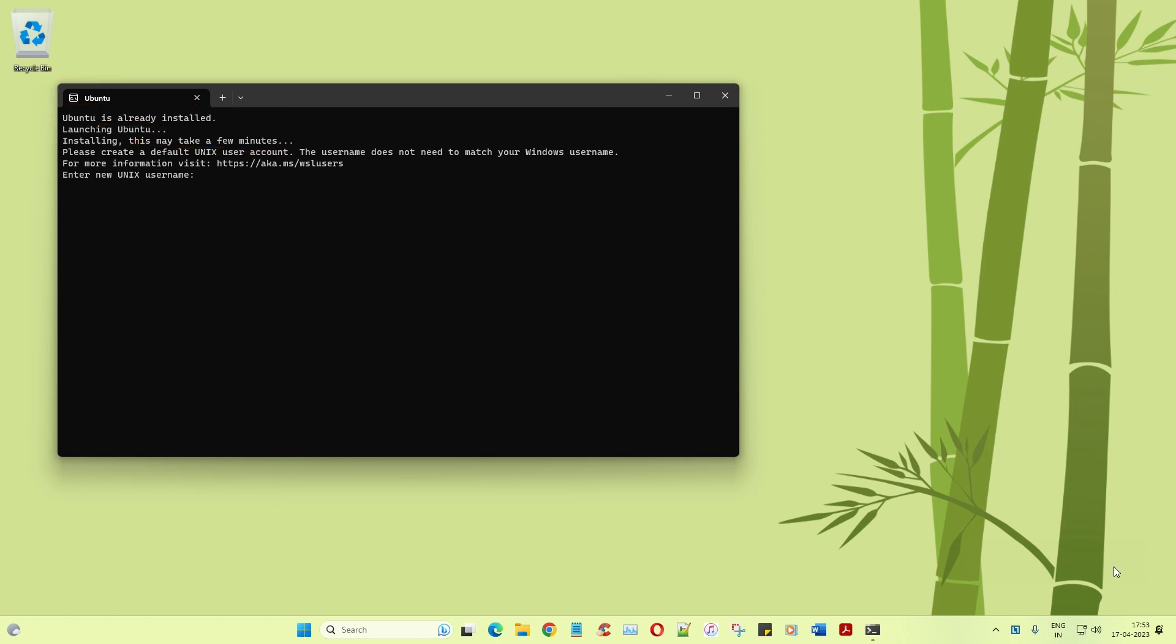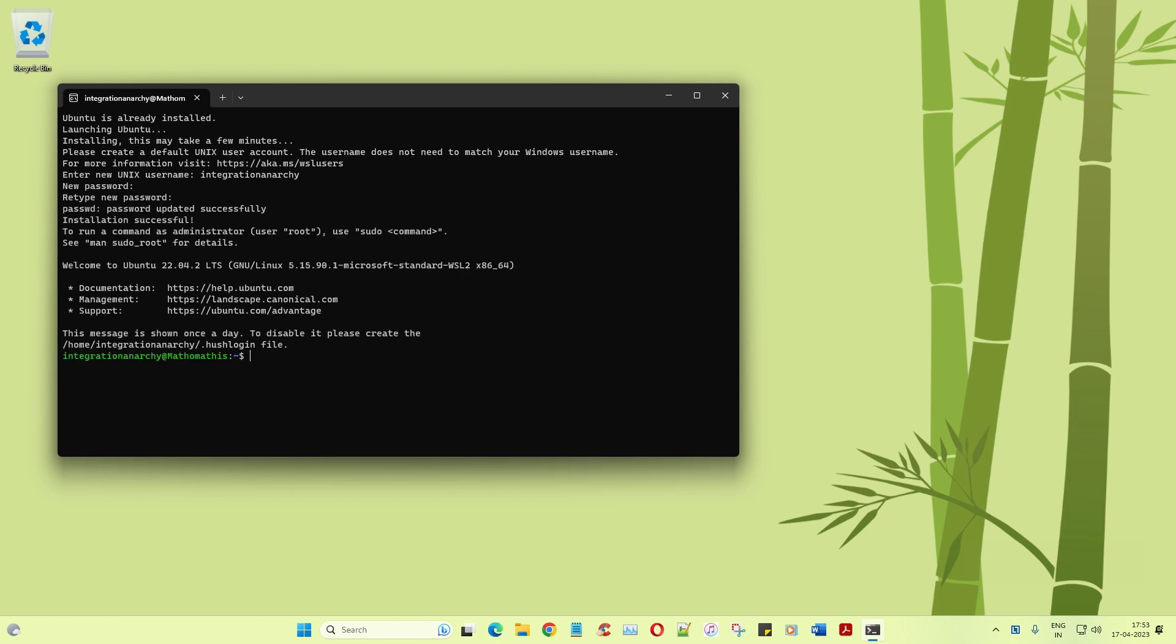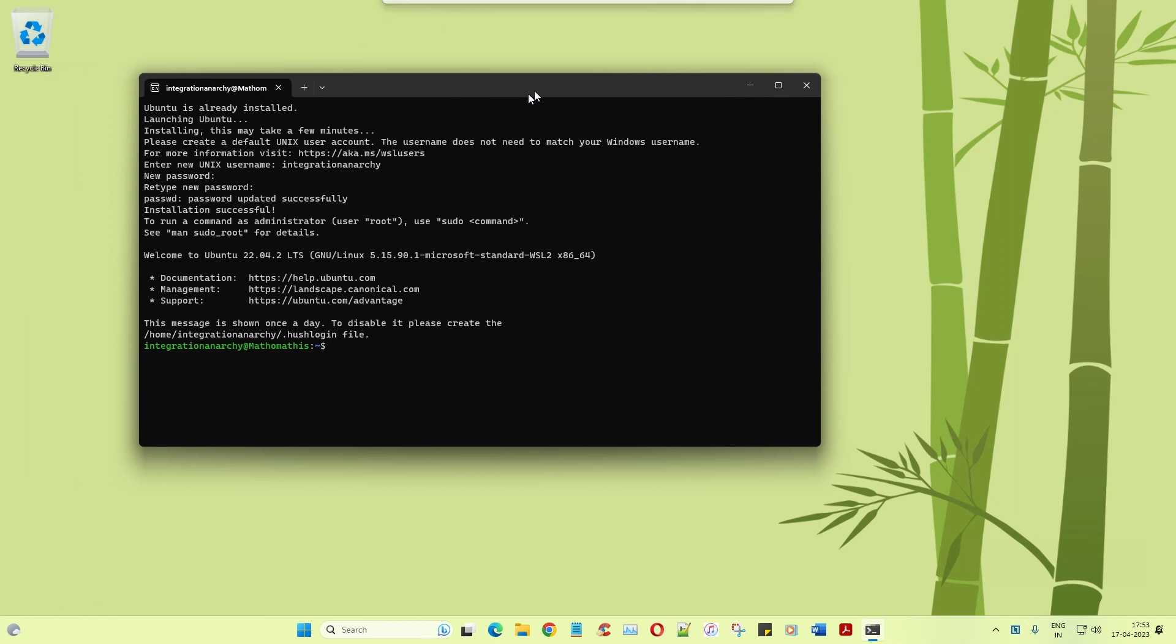Once that's completed it will definitely ask you to create a new username and password. I'm going to create a new name called Integration Anarchy, that's my YouTube channel, and then the password is admin123. So as you can see it has been installed successfully.